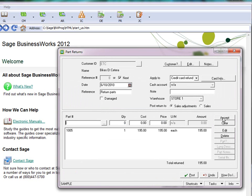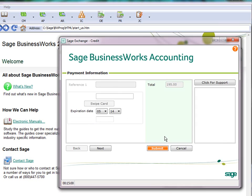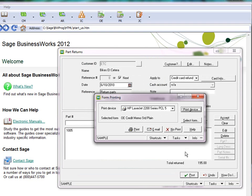We're going to return that one at $195 when we click on the Post button. The Sage Exchange screen comes up again, and up here in the upper left-hand corner, note that it says Credit. So it's going to process a credit to the customer's credit card when I hit Submit.